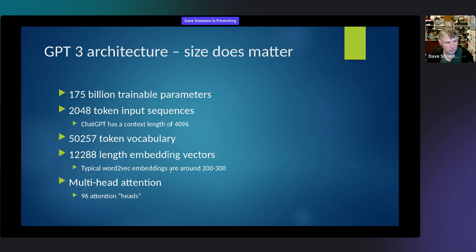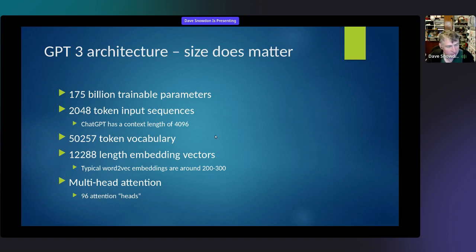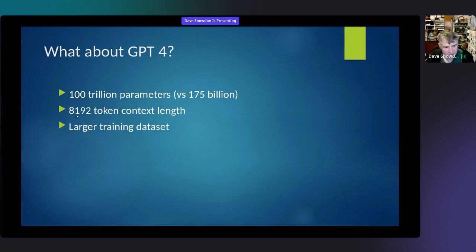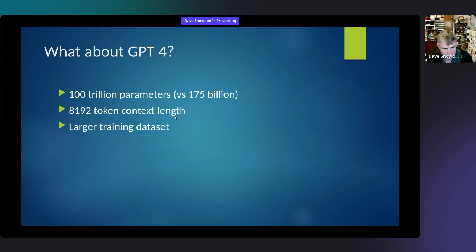But GPT-3 isn't the only game in town anymore. ChatGPT is actually an evolution of GPT-3 called GPT-3.5. And GPT-4 is a thing now. How big is GPT-4? If you thought GPT-3 was huge, GPT-4 is beyond huge — we're talking 100 trillion parameters, a context length of 8,192 tokens. Why is context that important? The longer the context you can process, the more memory the network effectively has — the further back in time it can look, the better job it does. And naturally it's been trained on a larger dataset.